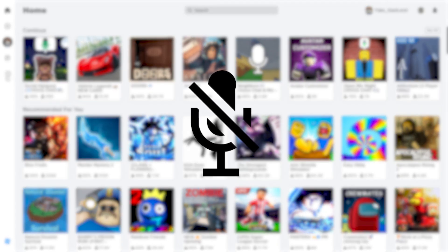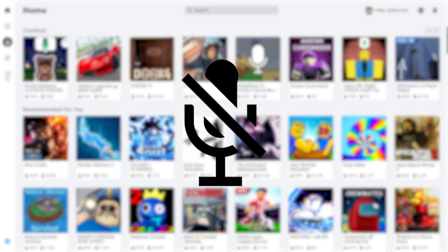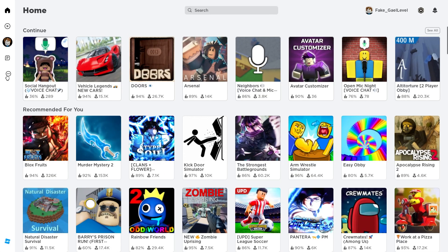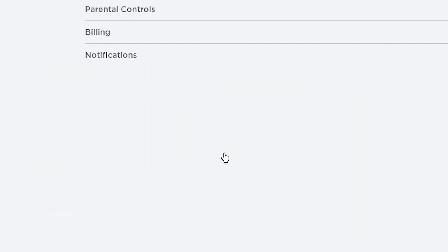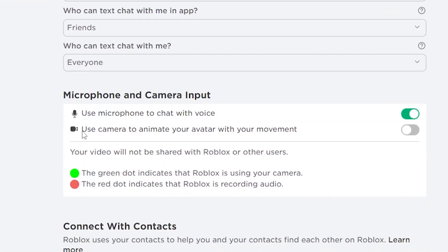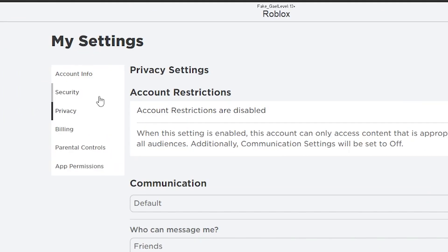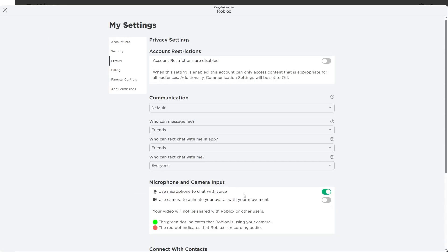First thing you want to do is make sure that you have access to voice chat in the first place. You can do this by clicking on the three dots here, going to settings, then privacy, and under microphone and camera input you will see 'use microphone to chat with voice.' If this doesn't appear at all, you'll have to go and verify your identity in account info. Once that's done, make sure you come back here to activate this option.